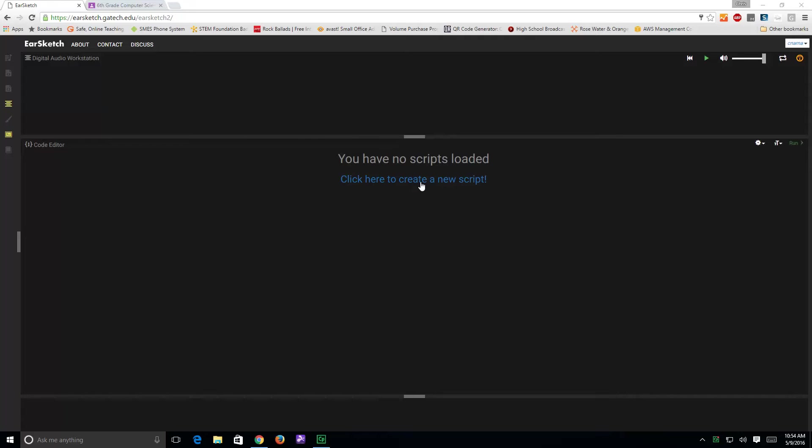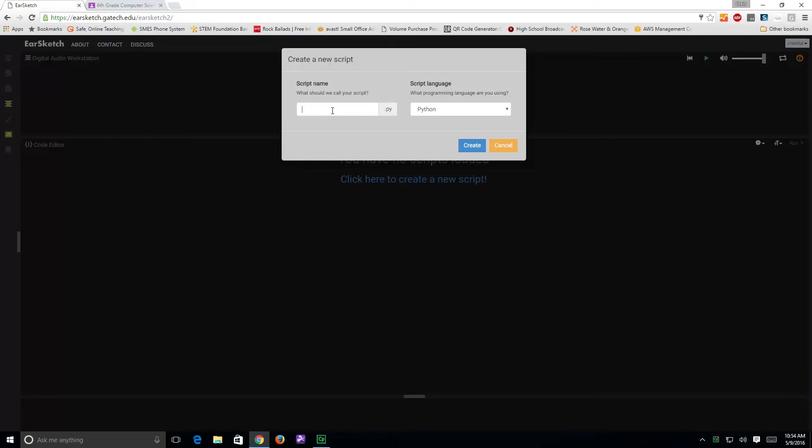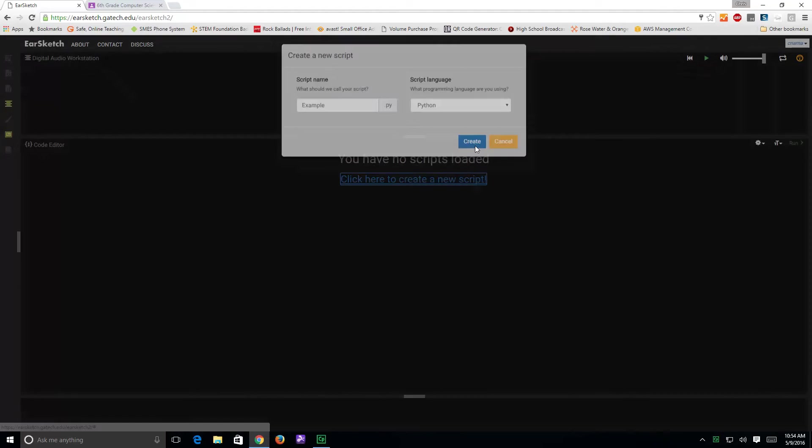you're going to go here to create a new script. Click it one time and it'll ask you what you want your script to be called. I'm going to call this an example, and then I want it to be in Python so I click on create.